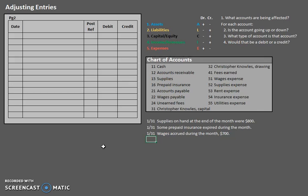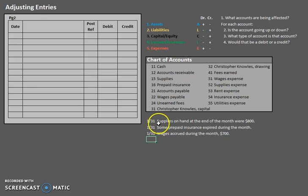Now, typically what you'll see are six general types of adjusting entries, or actually four types of different things that you're going to see, like prepaid expenses, deferred revenues. But here, we're just going to focus on the general process of adjusting. So I just have three examples for us to do today.